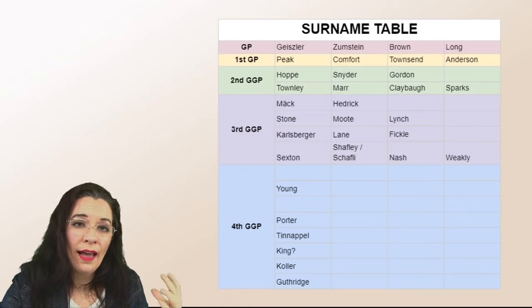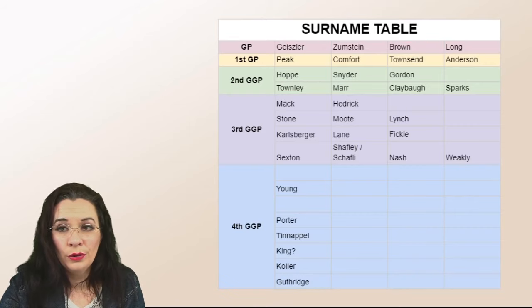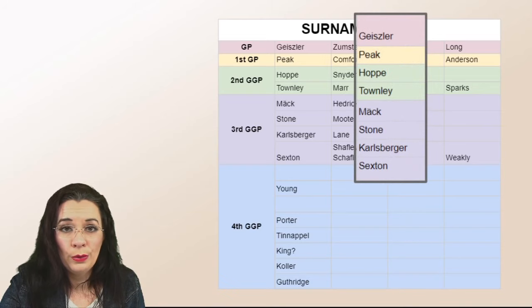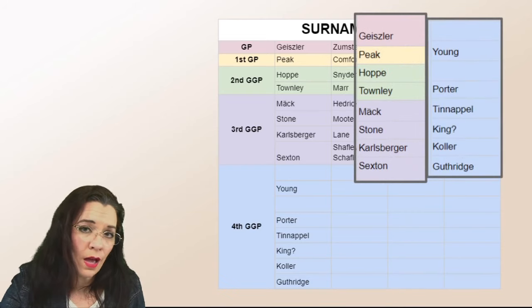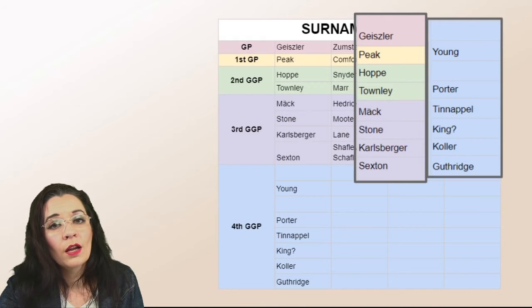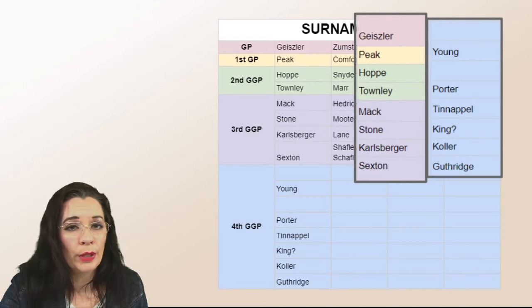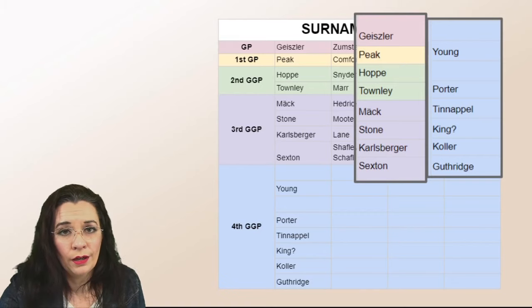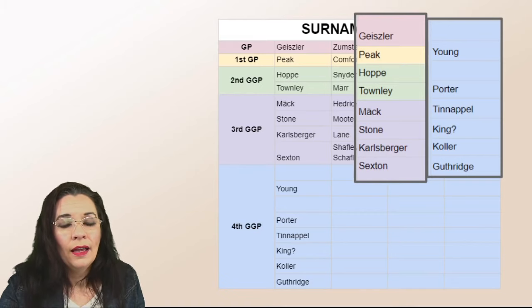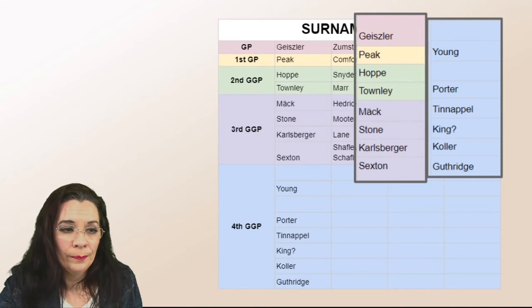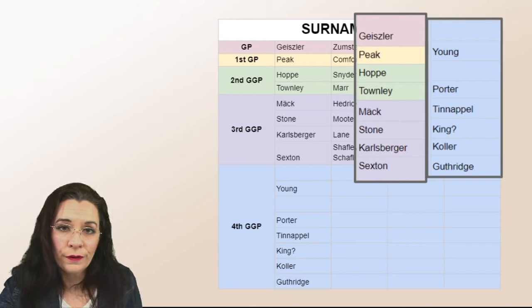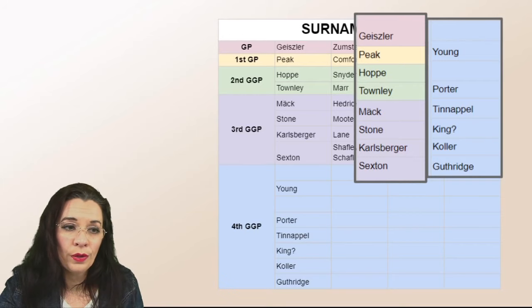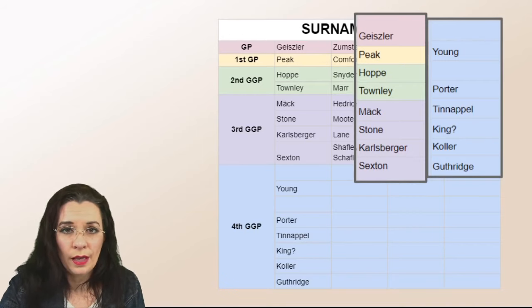If you ever have a surname where you don't know who the ancestor is or you know the first name of the woman but you don't know what her maiden name is, leave it blank. Don't put anything there. It's okay to have a blank space. You don't have to fill everything in.